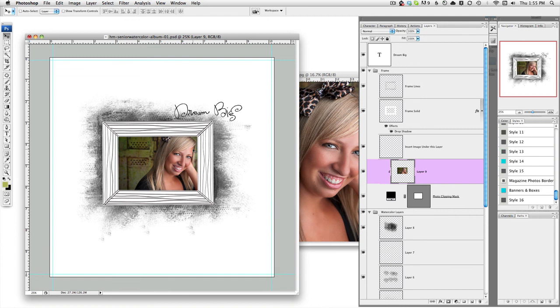So those are clipping masks. Many of our products have them and I wanted to give you a little lesson on how to create that. Thanks.